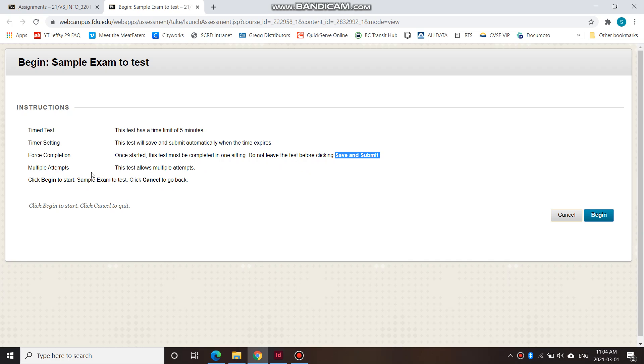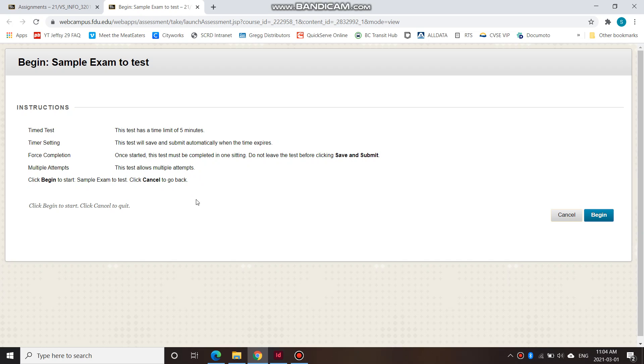So multiple attempts. So this is a sample exam, so you can try doing this multiple times. But the real exam, you can only do it once. So if you like to get comfortable with the online exam and you want to practice a couple of times, you can definitely do that with this sample exam.